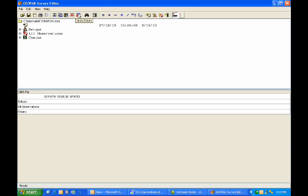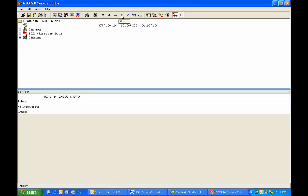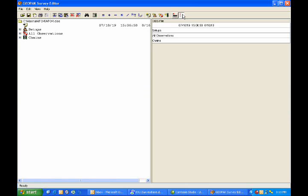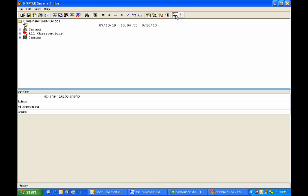Moving further, we have a Find and Replace icon, Rebuild Chains from Linking Codes, Replace, Add, Subtract, Multiply, Divide, Prefix, Suffix for adding prefixes and suffixes to points, a new remark, new setup, new observation, new chain icon, and over to the far right of the dialog is the up and down view, which I currently have, and then the side-by-side view. I tend to prefer working in the up and down view, so I'll go ahead and switch back to that view.